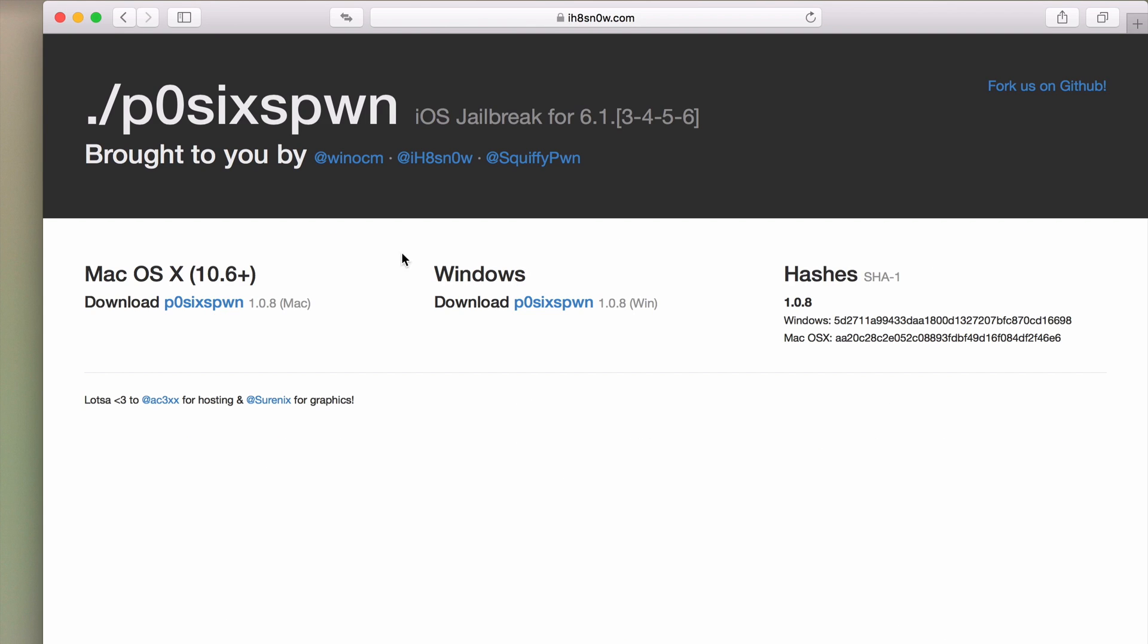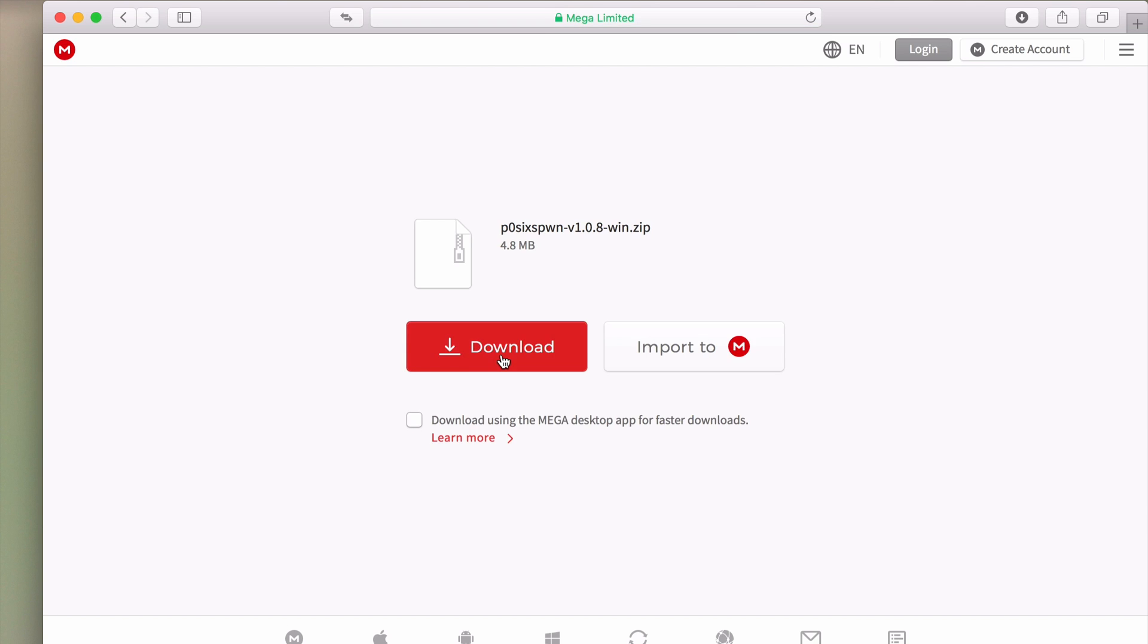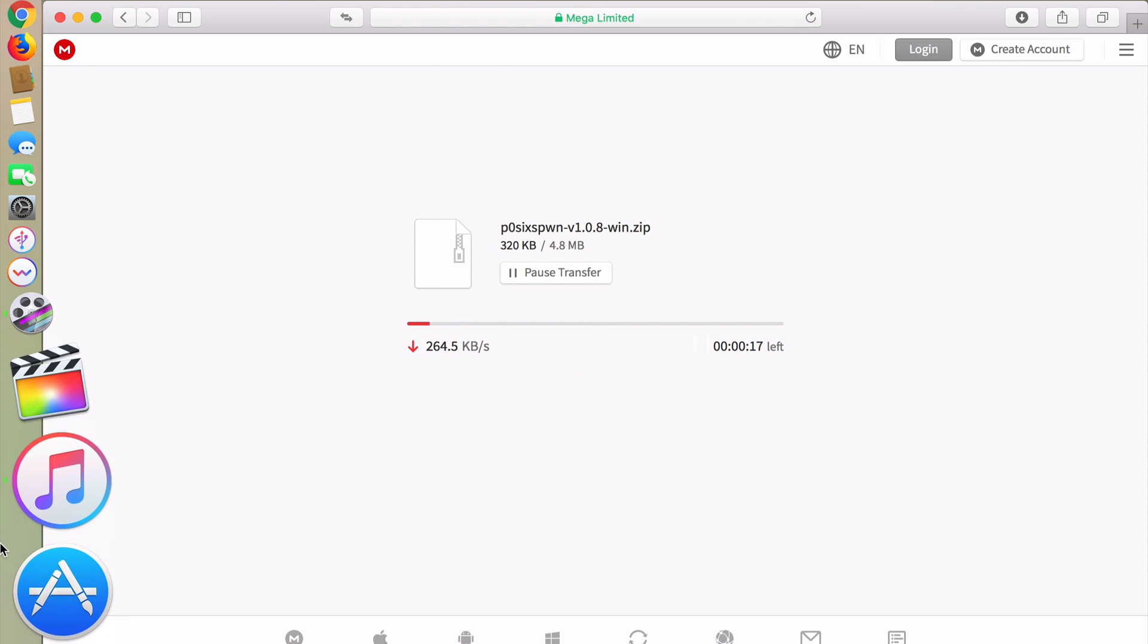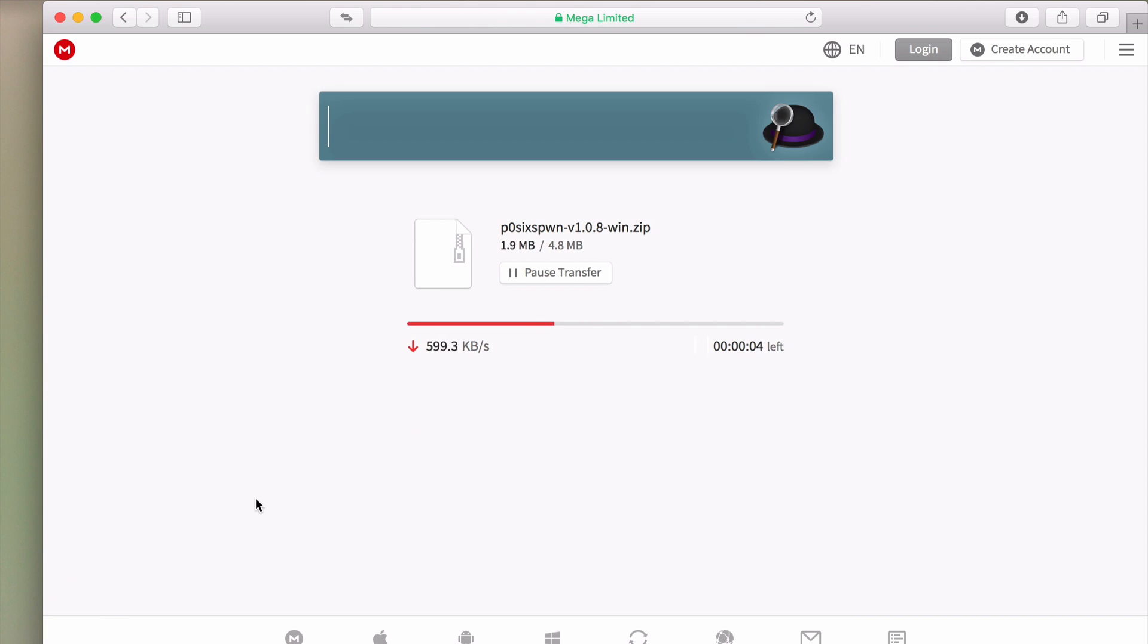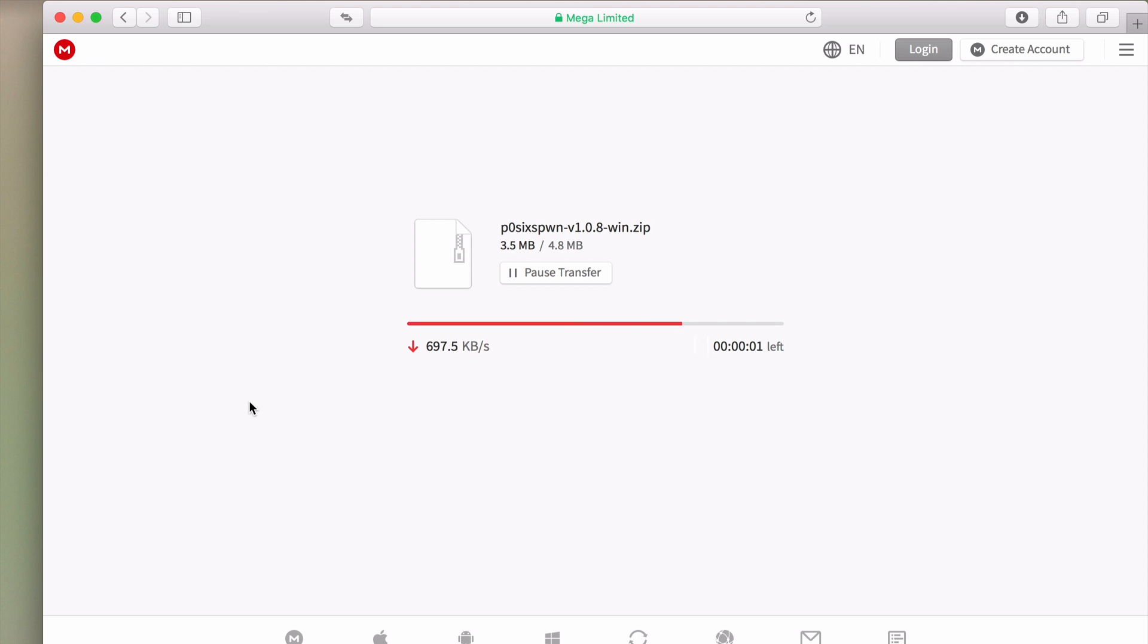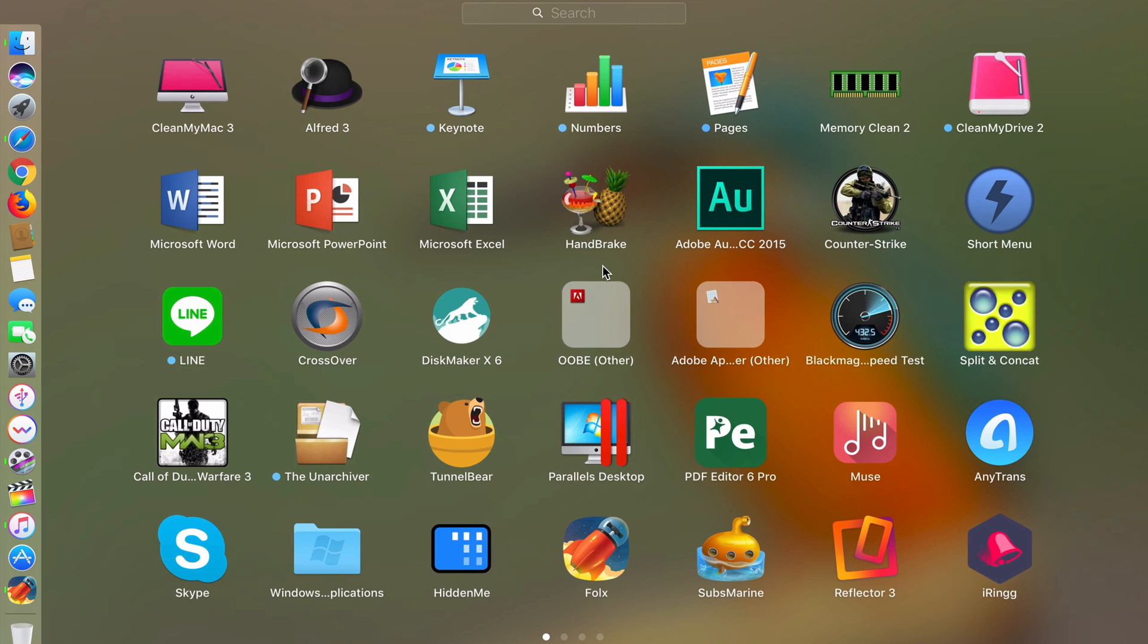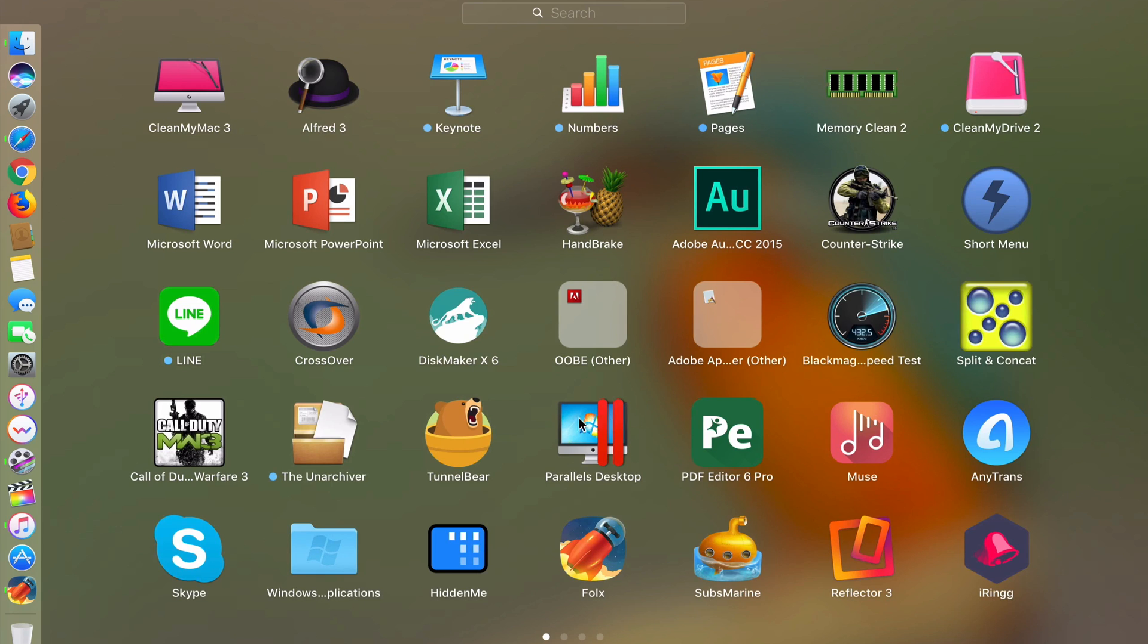Just select the one that is compatible with your computer. If you're using Mac, click here. If you're using Windows, click here. I want to jailbreak on Windows because it is more stable than on Mac. Now click on download. Because my computer is a MacBook, in order to use Windows on Mac I need to install Windows on my virtual machine app.